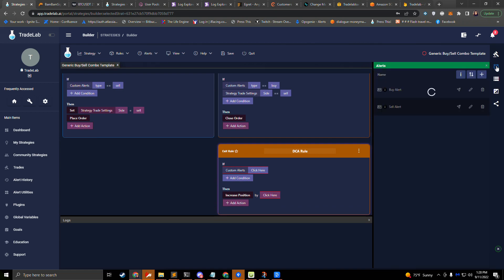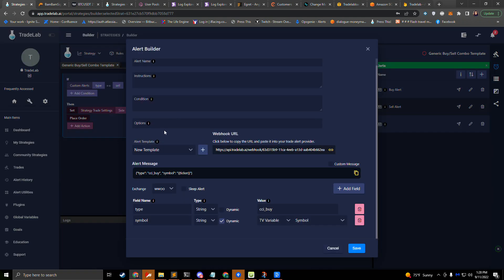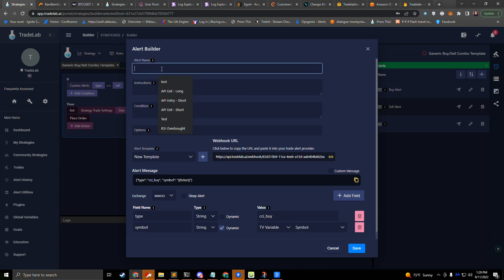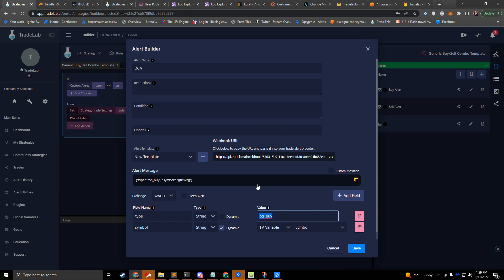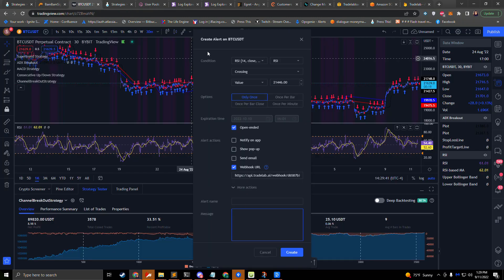For this DCA rule we need an alert. So if we go over to our alerts, we already have our buy alert and our sell alert. We need to add one more alert for our DCA. This will open up the alert builder and we can have our default type and symbol, which is all we need for this particular alert. We're going to name our alert DCA, and for our alert type down here instead of buy, we're going to say DCA. We'll be sending DCA to ourselves, and we'll have our symbol set up as well. We can click on our webhook URL and go over to TradingView to set up our alert.